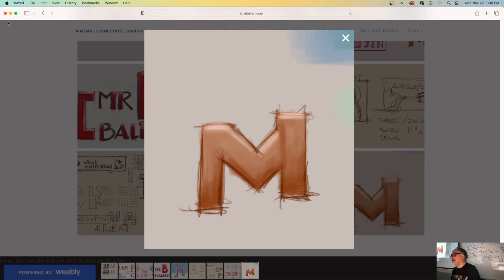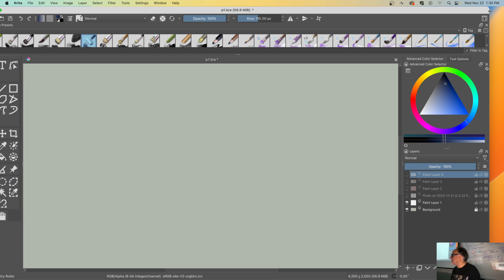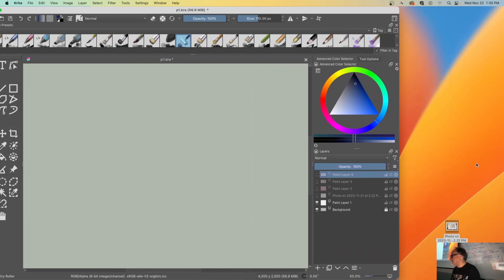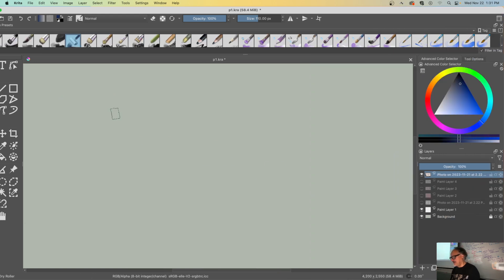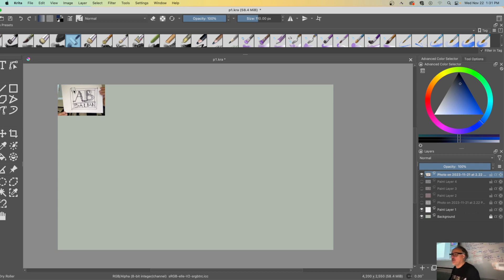I'm going to do that super fast. First thing: resize Krita so you have the window to the side. Next, grab that picture and insert it as a new file. It should appear in the top left corner — hit minus and there it is.